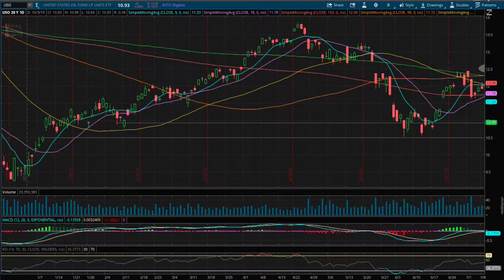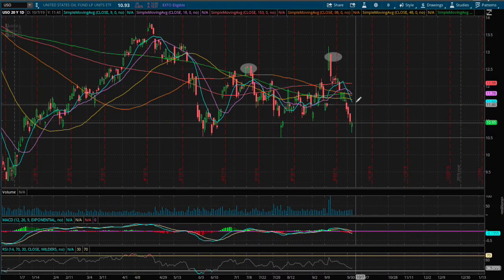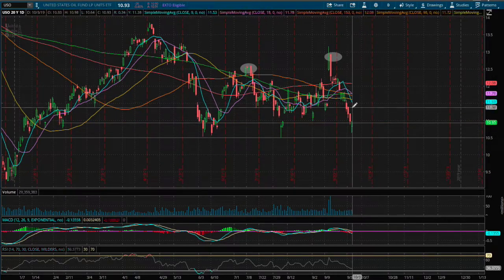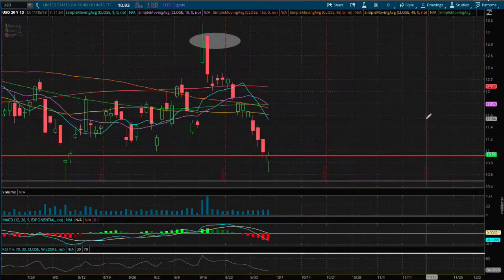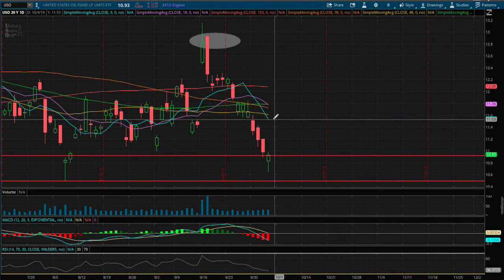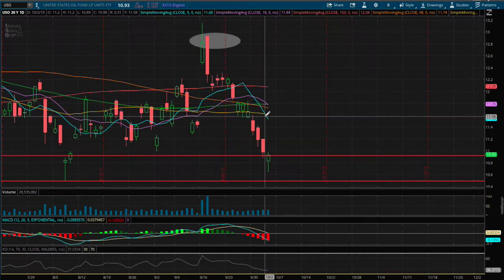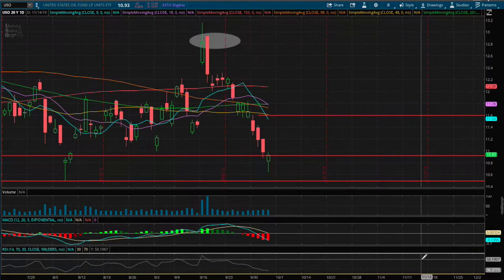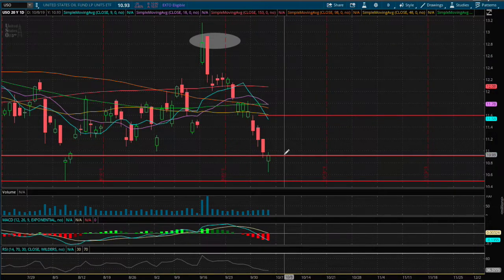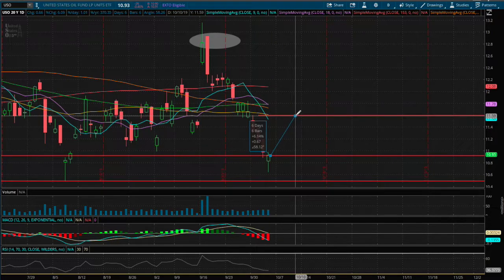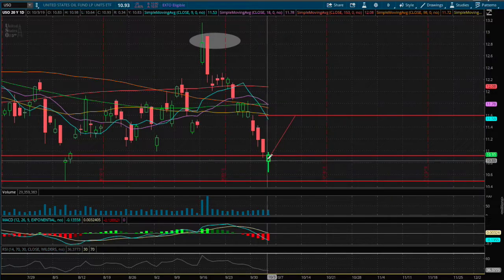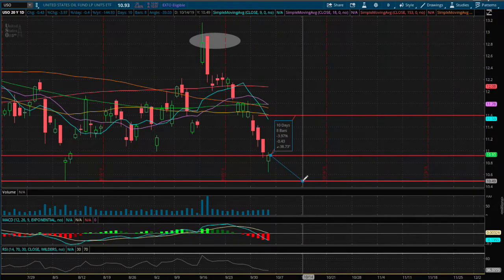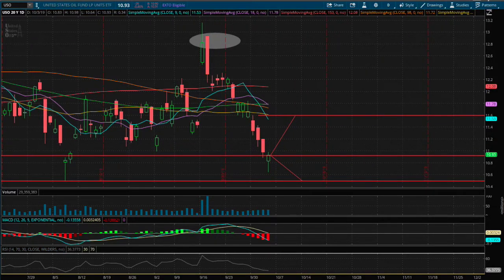As for resistance, if we do make a reversal and head on higher, the first resistance will be between the nine-day and fifty-day moving average, and that is around the price of eleven dollars and sixty cents. So if we were to move on higher, that price movement is roughly around 6.1 percent, but if we do head down lower, the price movement is roughly 4 percent down.